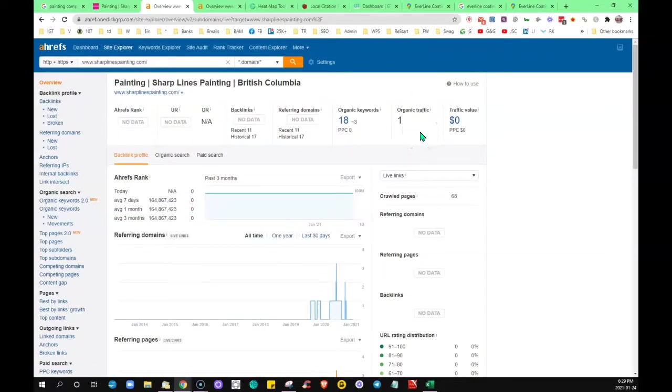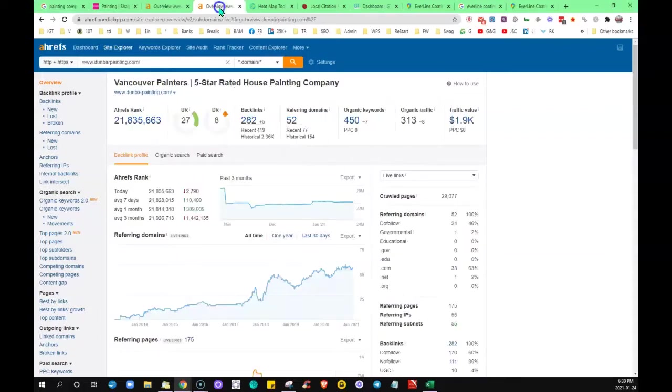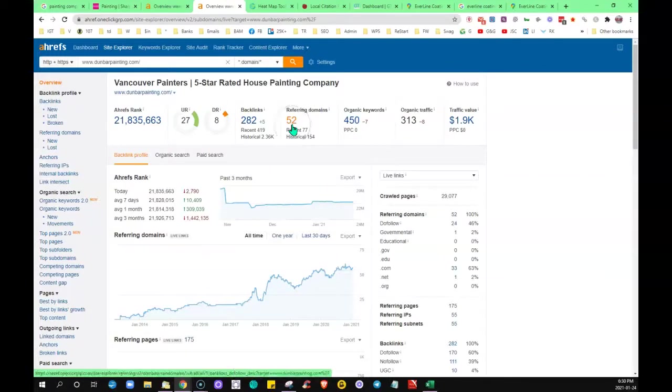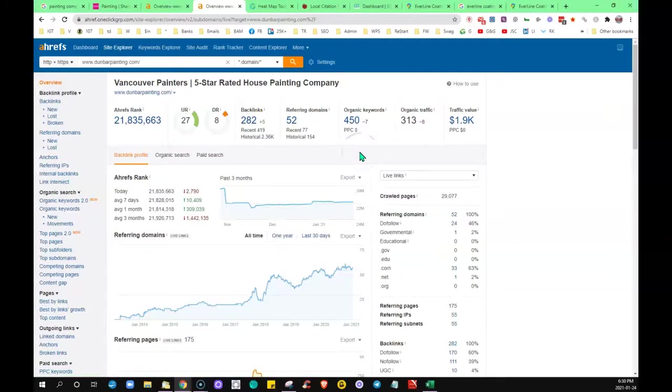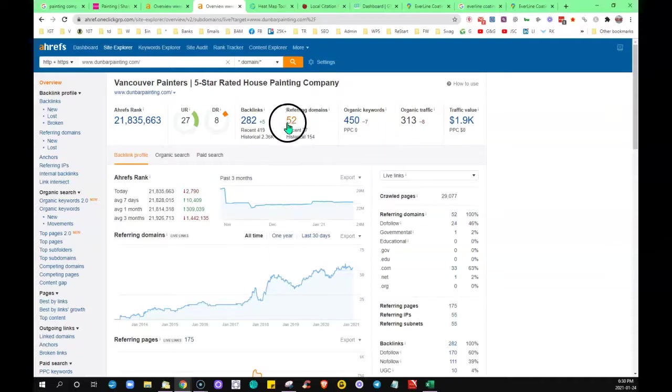If I compare that to the one that's in the top space there, you can see he has 52 referring websites giving him 282 backlinks. He's being found for about 450 words and he's getting roughly 300 visitors to his site a month, which makes sense with him being in that number one spot.